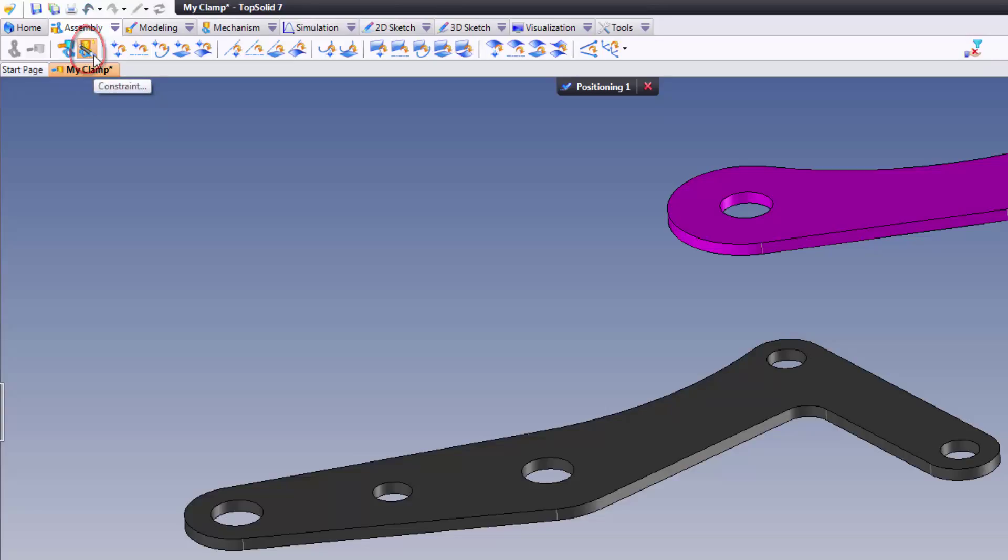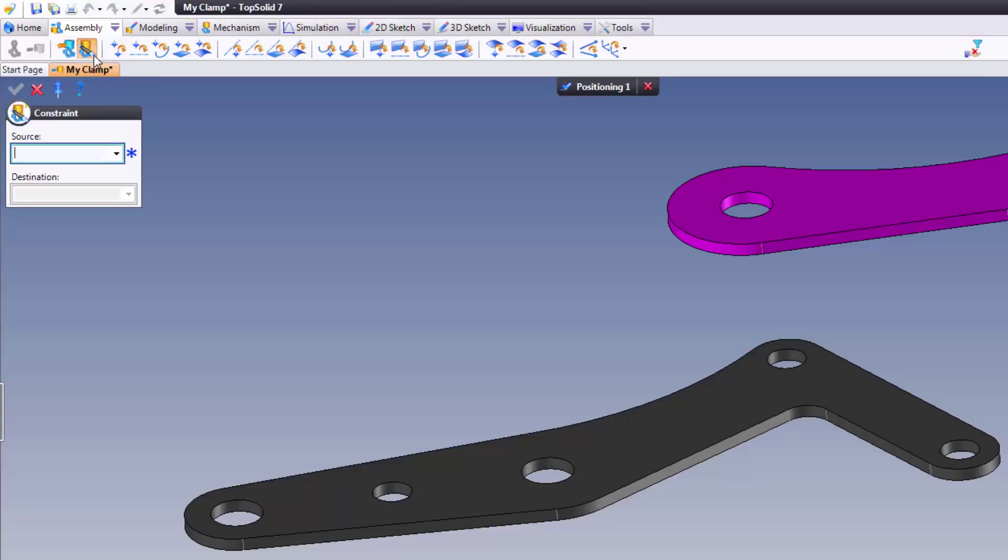And if you look at this icon, you'll notice there's a little magic wand there. Simply put, the magic wand is a type of wizard. It's going to try to interpret the best type of constraint to add based on what you've selected.